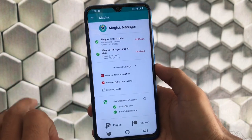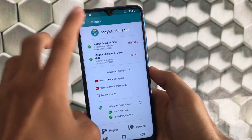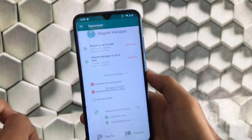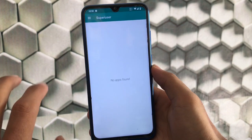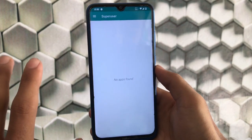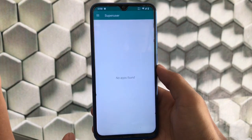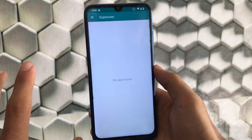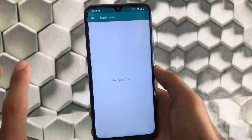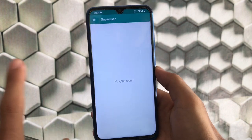In the SuperUser section, whichever app requires root access will appear here. You just need to grant superuser permission to that app when it requests root access from your device.